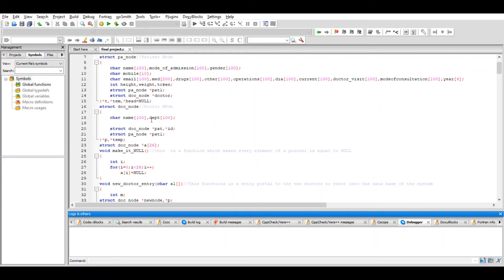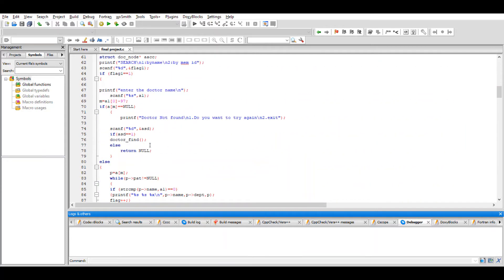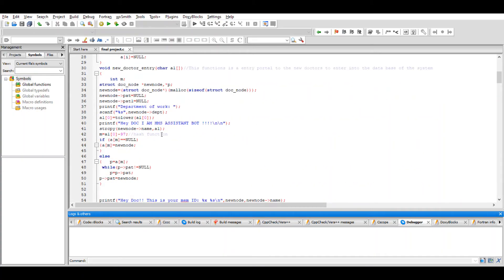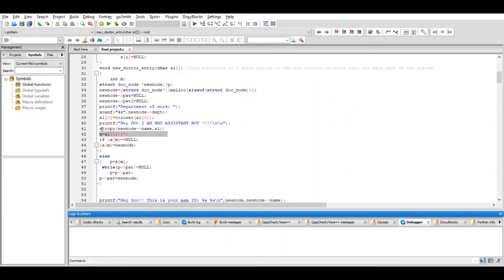Each doctor node contains its own patient chain — that's the reason why there's a patient node inside the doctor node. In open hashing we need a hash function. The hash function used here takes the first letter of the doctor's name, which acts as an ASCII value, and returns the index of the array where the doctor should be stored.